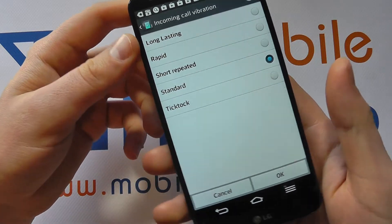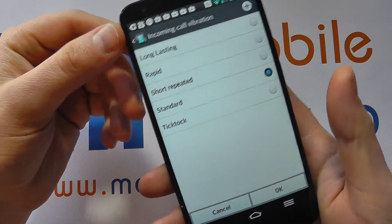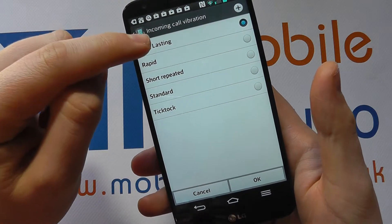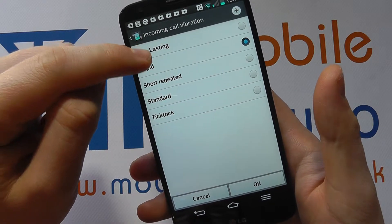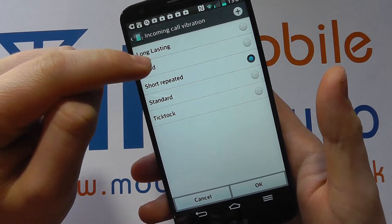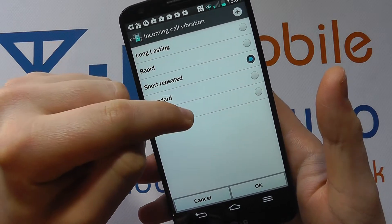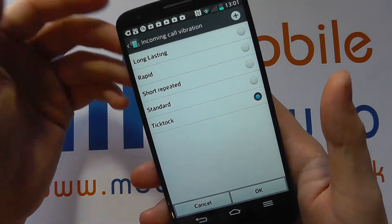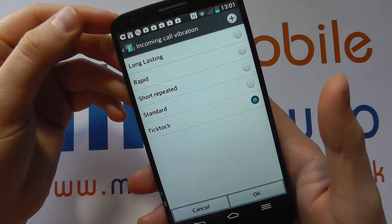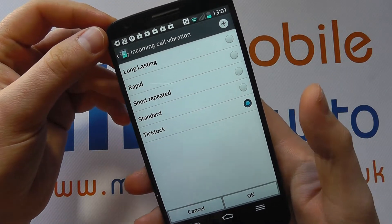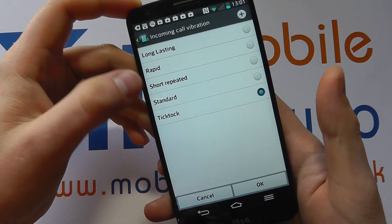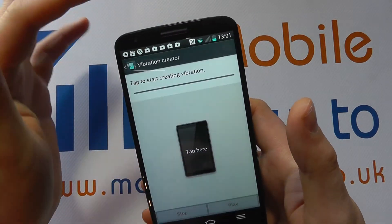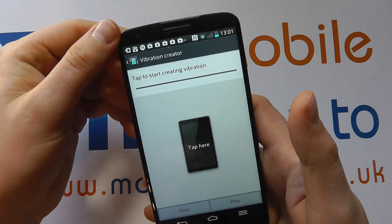Now it's hard to actually show you this because you need to really feel the device, but you've got different preset options and it changes the way in which the vibrate goes off on the device. If you may not like any of those, you can press the plus icon up here and set your own.